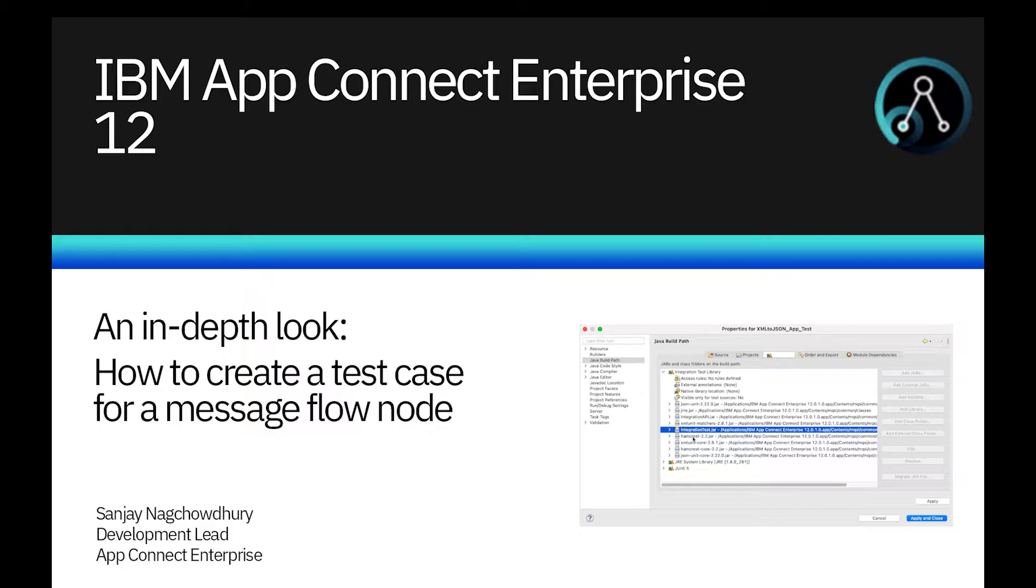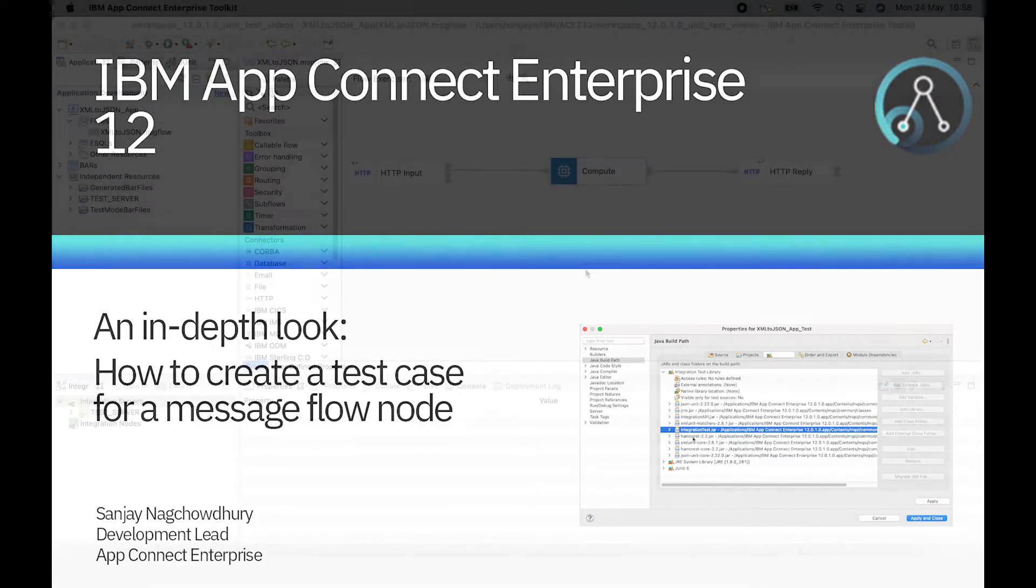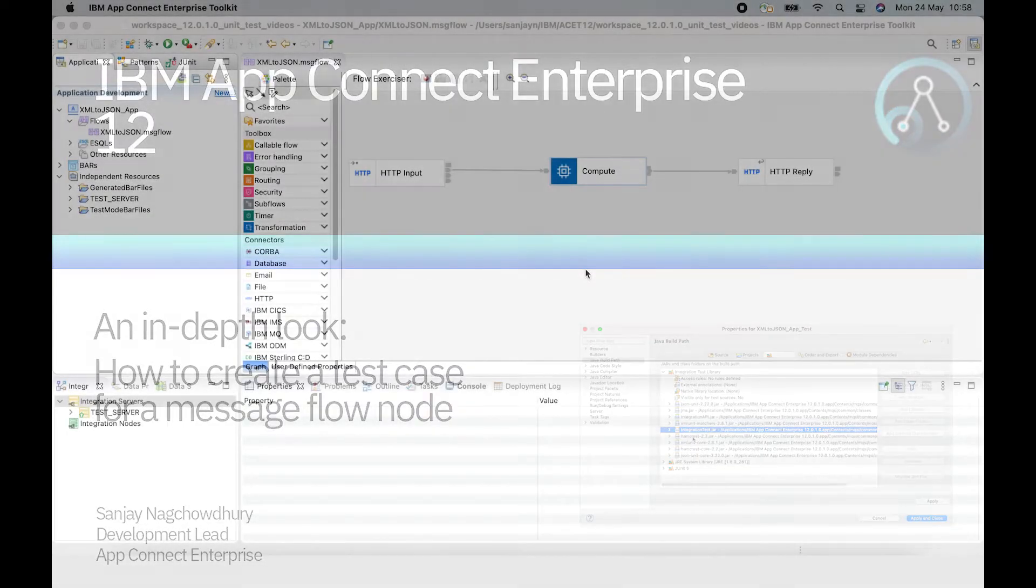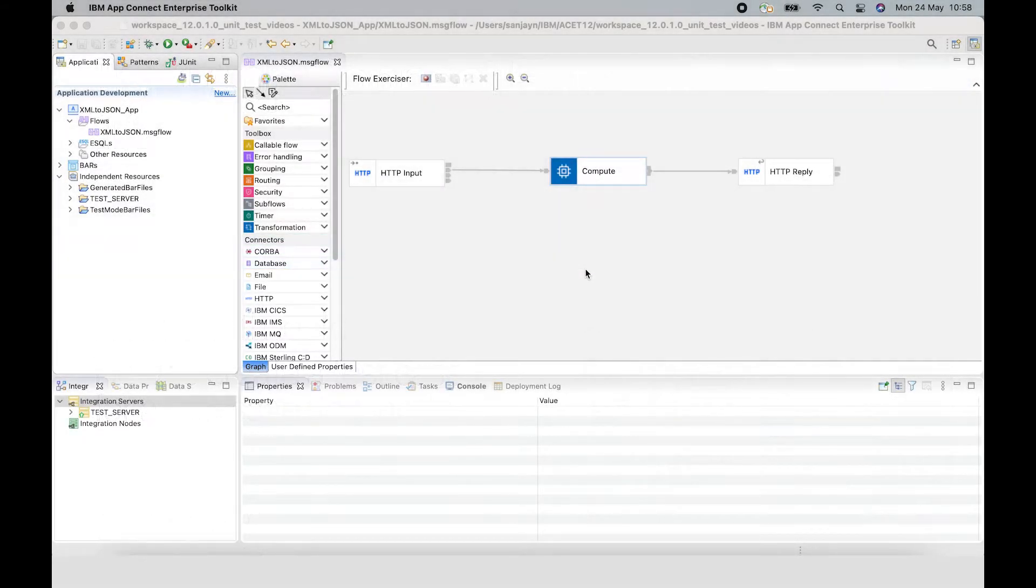In the previous video, I demonstrated a new capability in version 12 to create a JUnit test for a message flow node. In this video, I'll describe more details about how to use the classes that are required to create the test case.